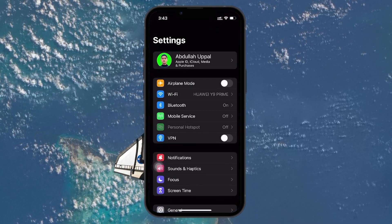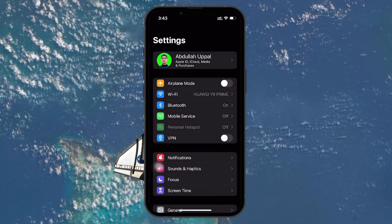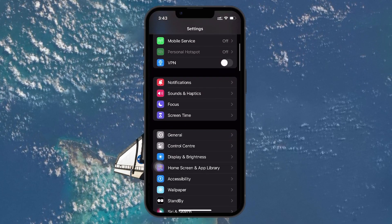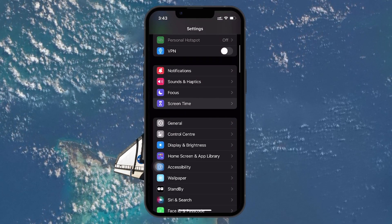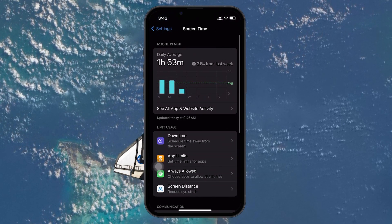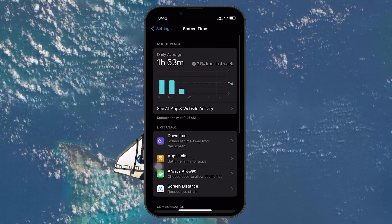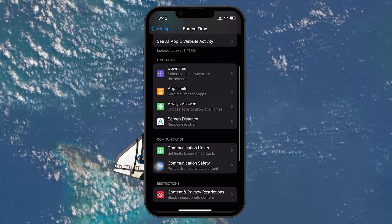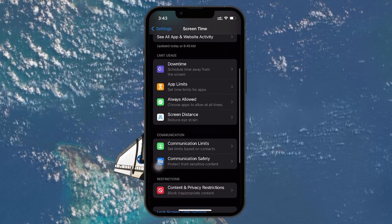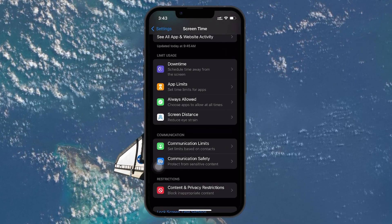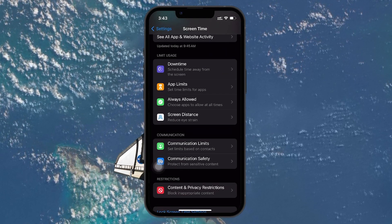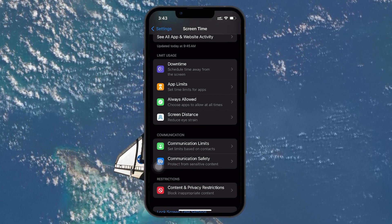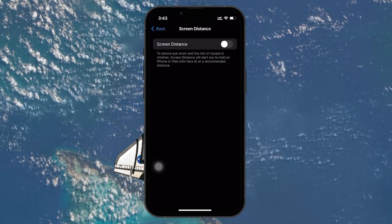First, open the Settings app on your iPhone, scroll down and tap on Screen Time. Within the Screen Time menu, you'll find the Screen Distance option. This feature is designed to alert you when your iPhone is held too close to your face, typically within 12 inches or less.